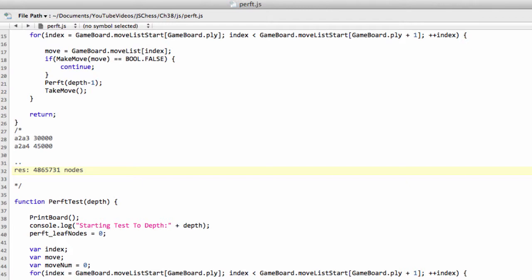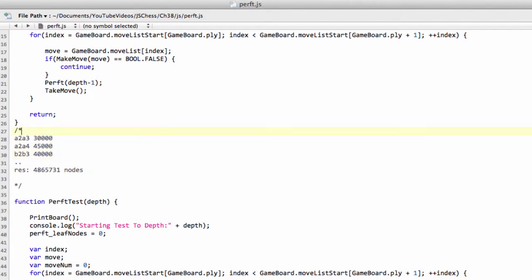And as you can imagine, locating where your bug is or why starts to become a little bit difficult. So what you can do is, you can say, let's put one more in as an example. Okay, I'll look at the leaf nodes by move.